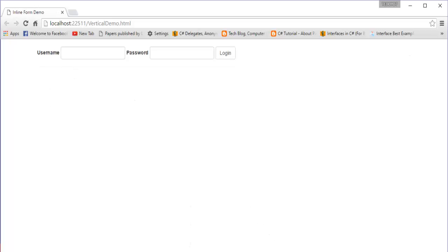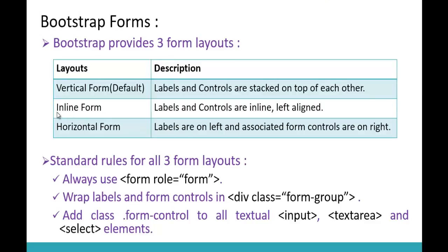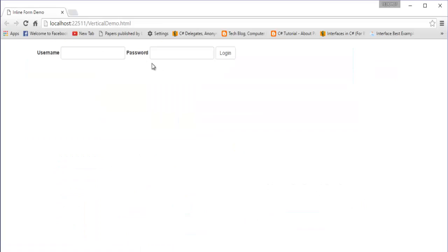Let me go back to the definition and recall: the inline form means the labels as well as the controls are in the same line — inline and left-aligned. Yes, it is left-aligned completely, and the username label with its control and the password label with its control are all in the same line. This is how you build an inline form layout.